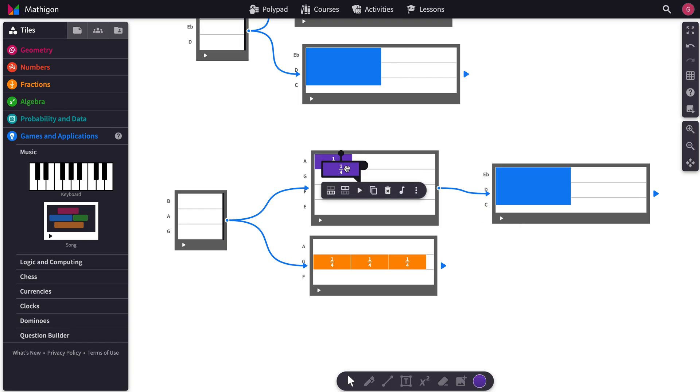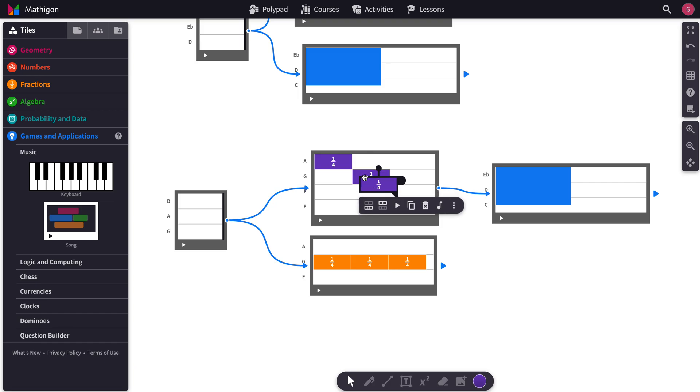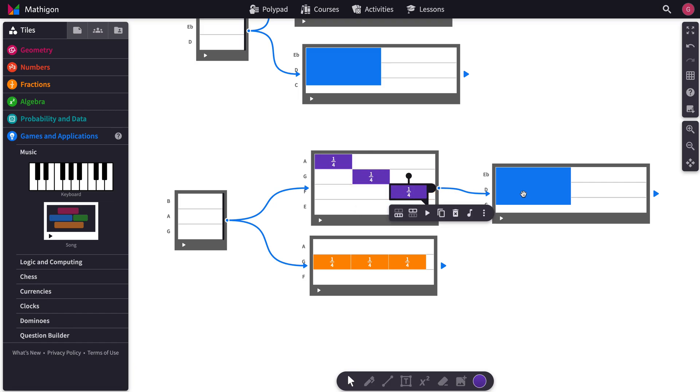And so whatever you do here, it'll wait till it finishes, and then it'll go to the next one. So let's try playing all of them back.